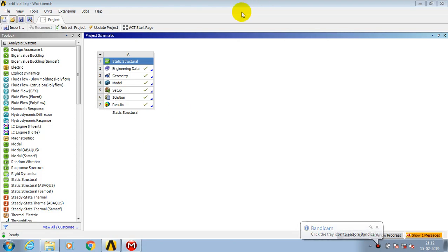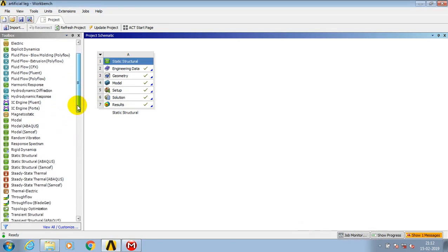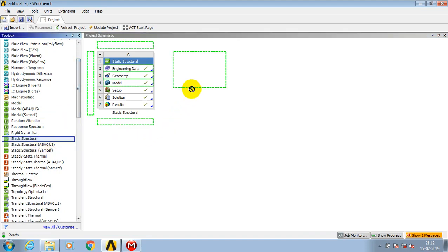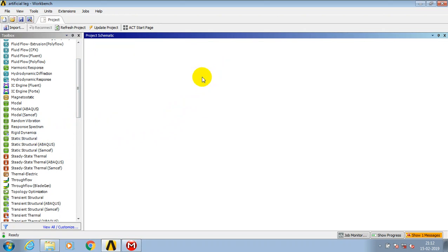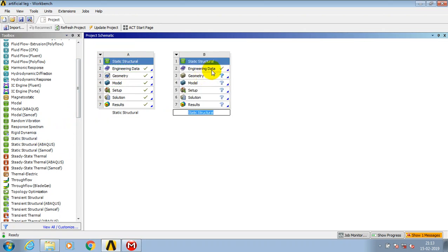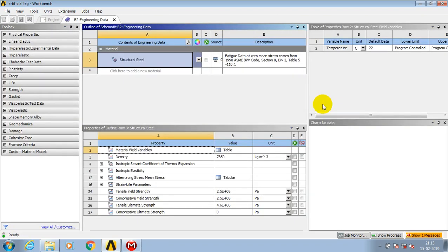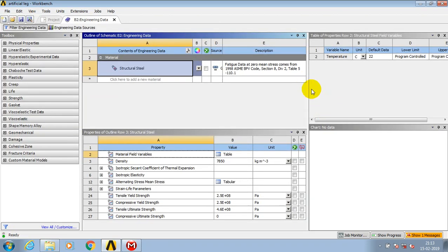Welcome friends. In this video we are going to discuss pressure analysis on a valve. Check the static structure analysis. Initially we need to specify the engineering data. Make a double click on the engineering data.